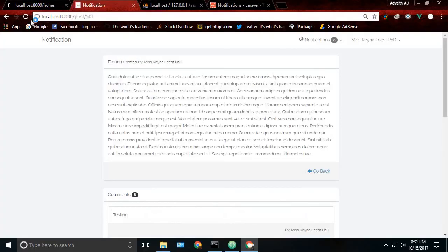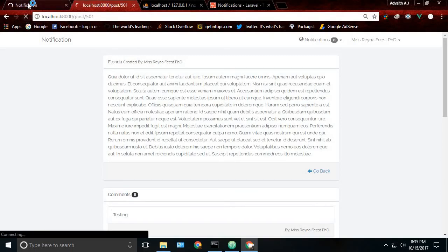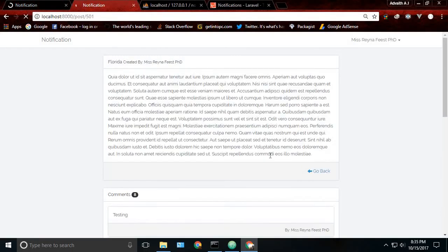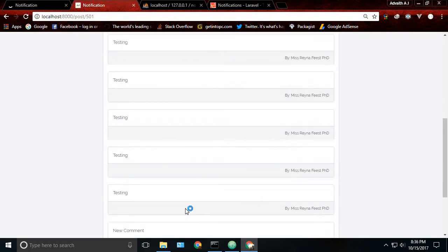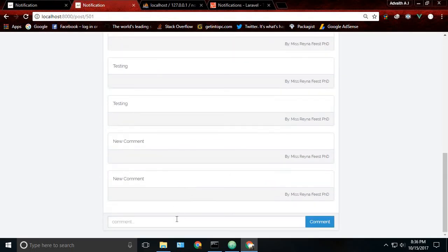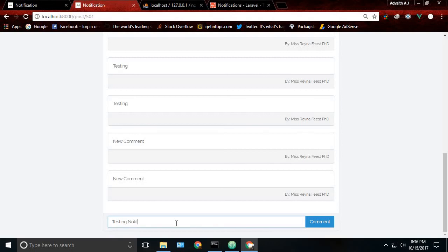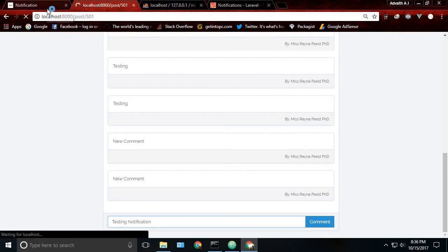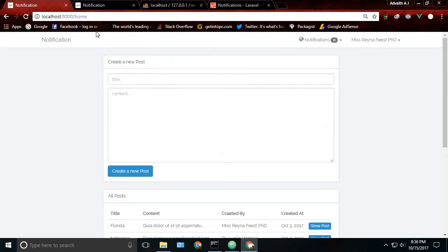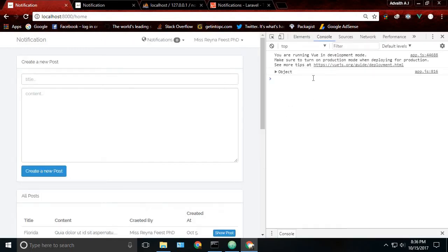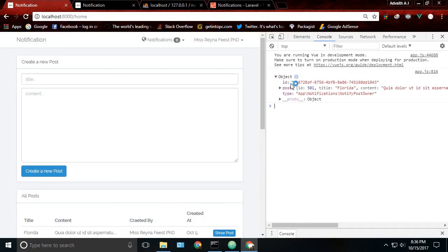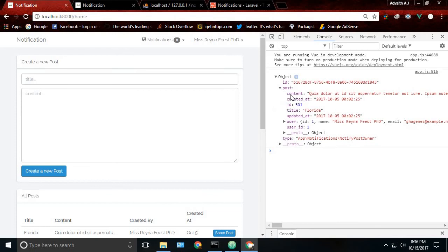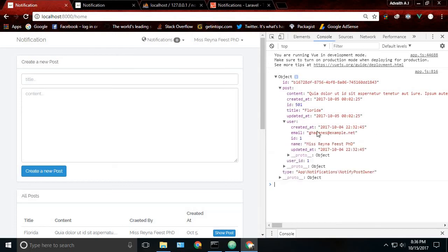Now if you reload and try to create a new comment, inside your console you can see an object. So it will return post user with all the things which we require.